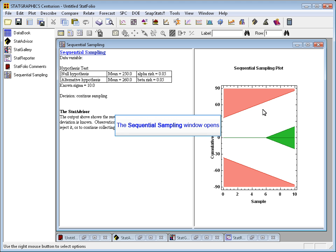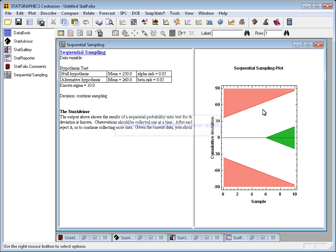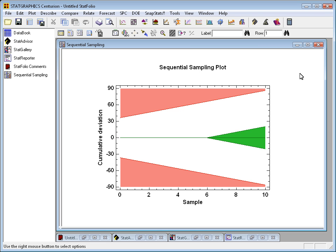And now it's opened up a sequential sampling window. To understand the sequential probability ratio test, the best thing to do is to look at this graph.